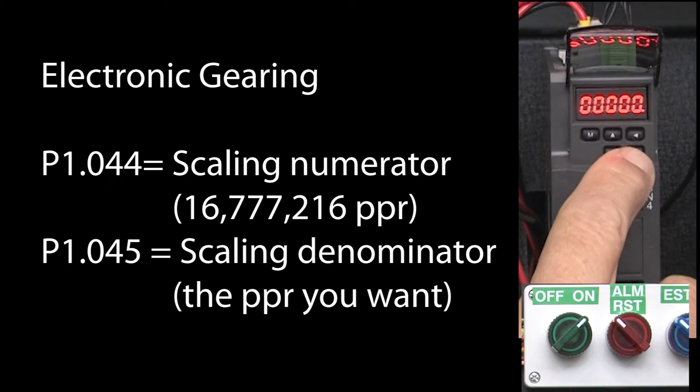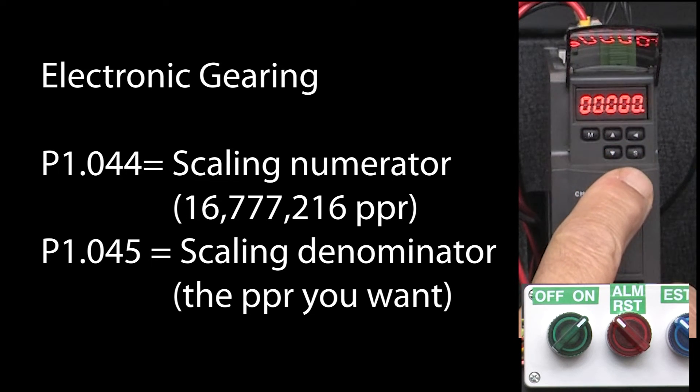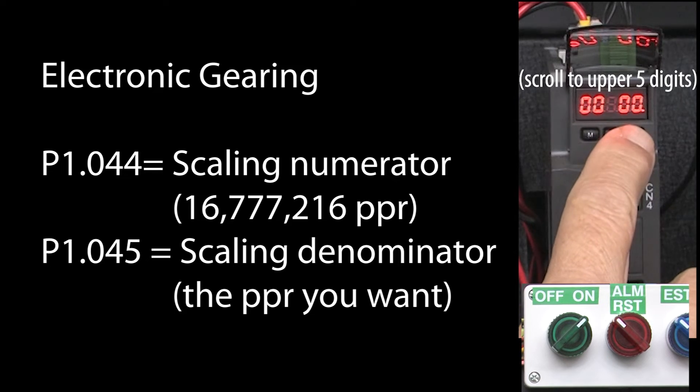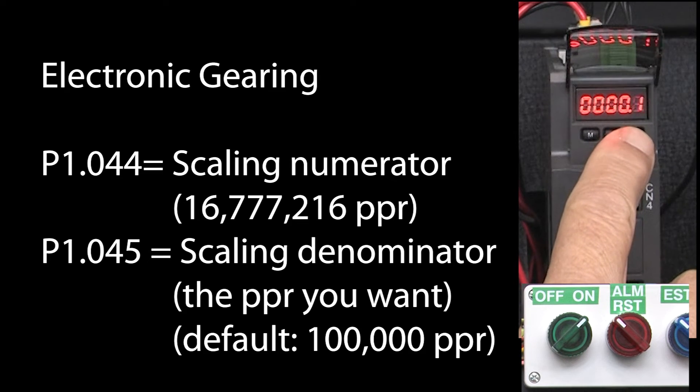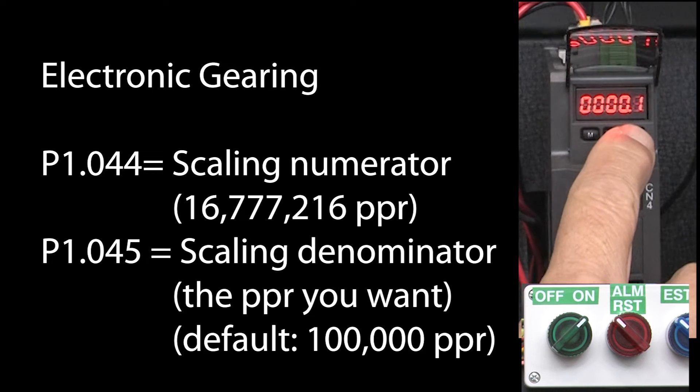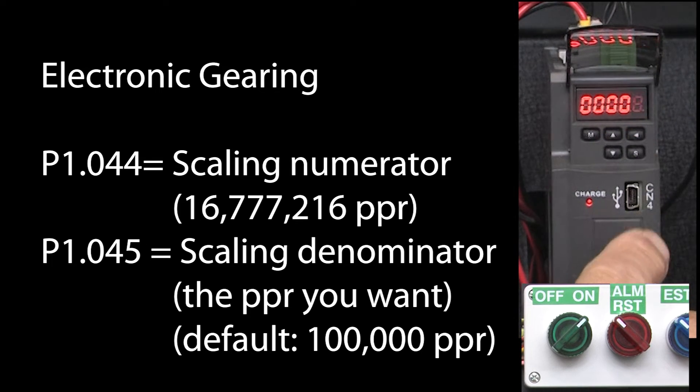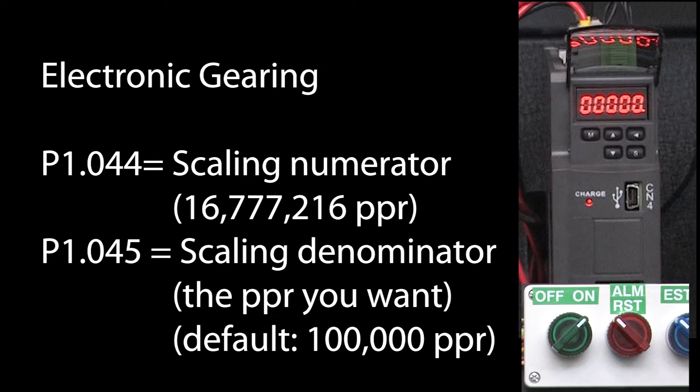Right now, we see the lower half of this number is zero and the upper half is 1, so that's 100,000 pulses that are required to rotate the motor shaft once. Do we really need 100,000 pulses per revolution? No.